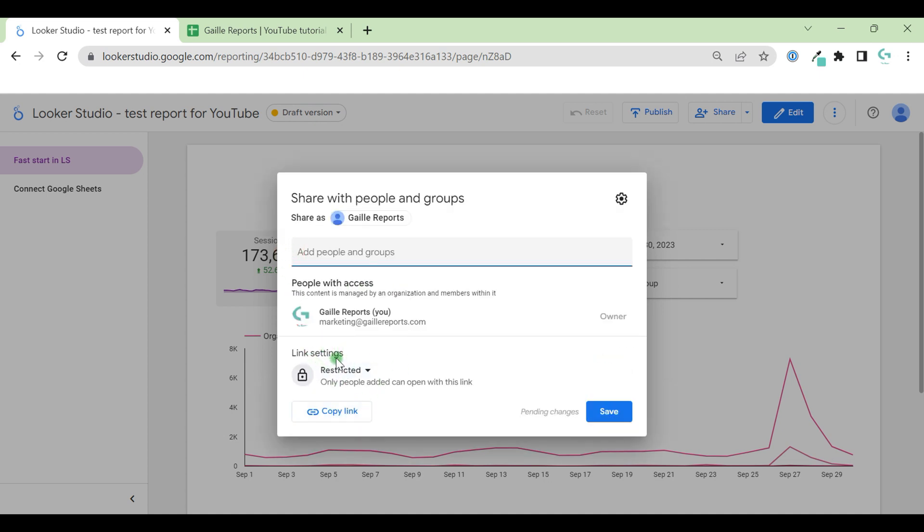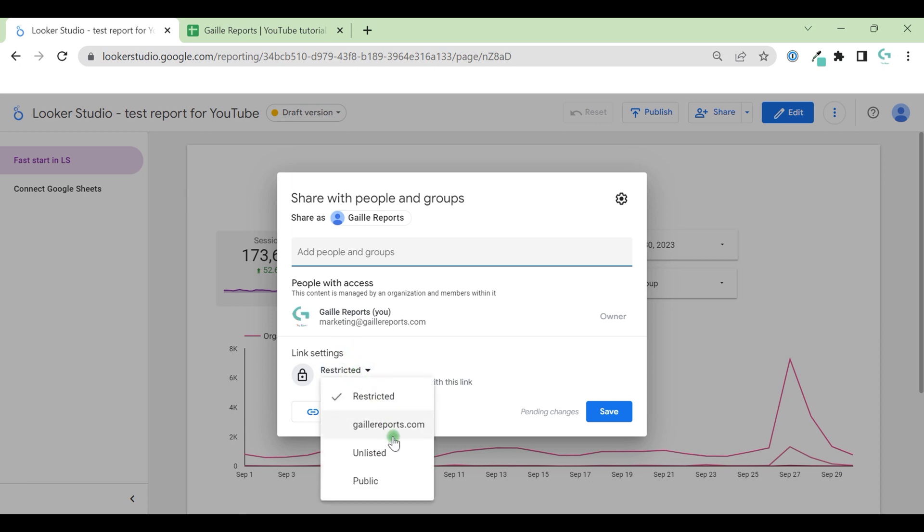Also, we have link settings, almost the same logic as Google Sheets. We have restricted, so nobody can access document except people who you added one by one. This is my company. So first level restricted. Second level, only people from your company have access to this document.